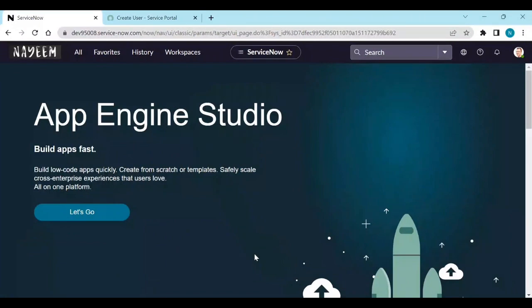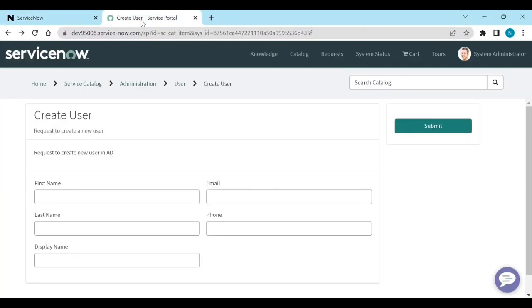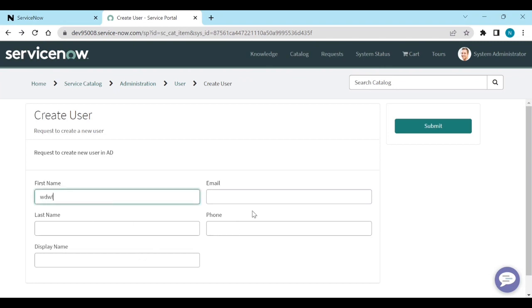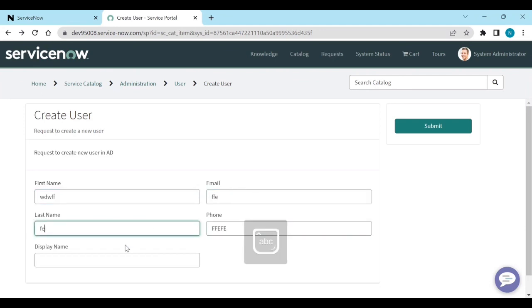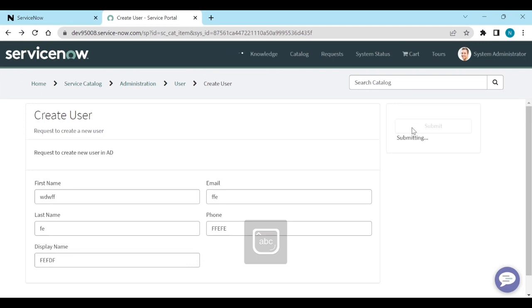Login to your personal instance. Here we have a catalog item called Create User. The first name, email, last name, phone, display name - all these are variables. Let's add something and submit it.